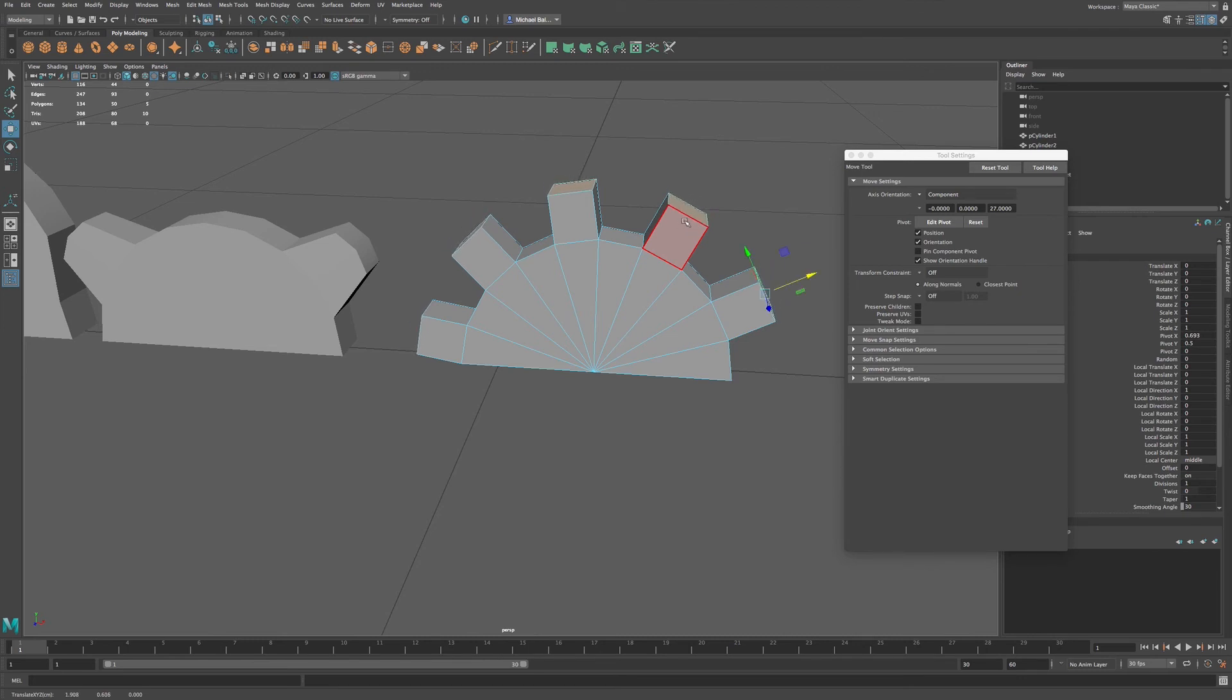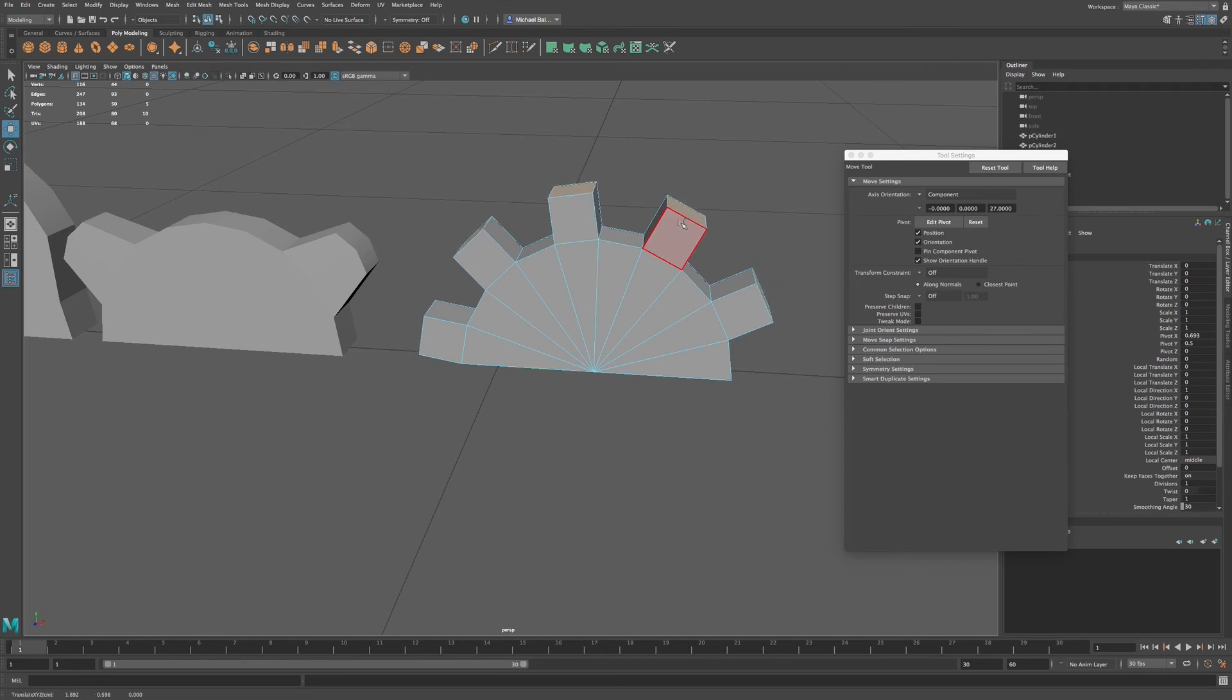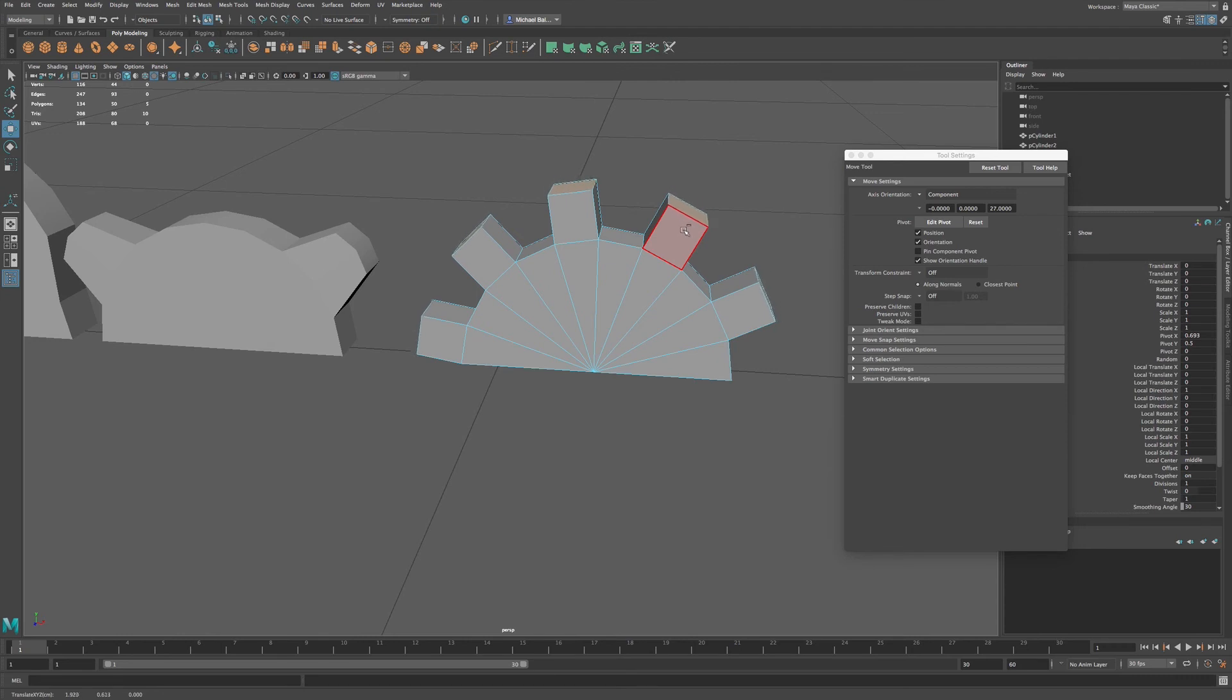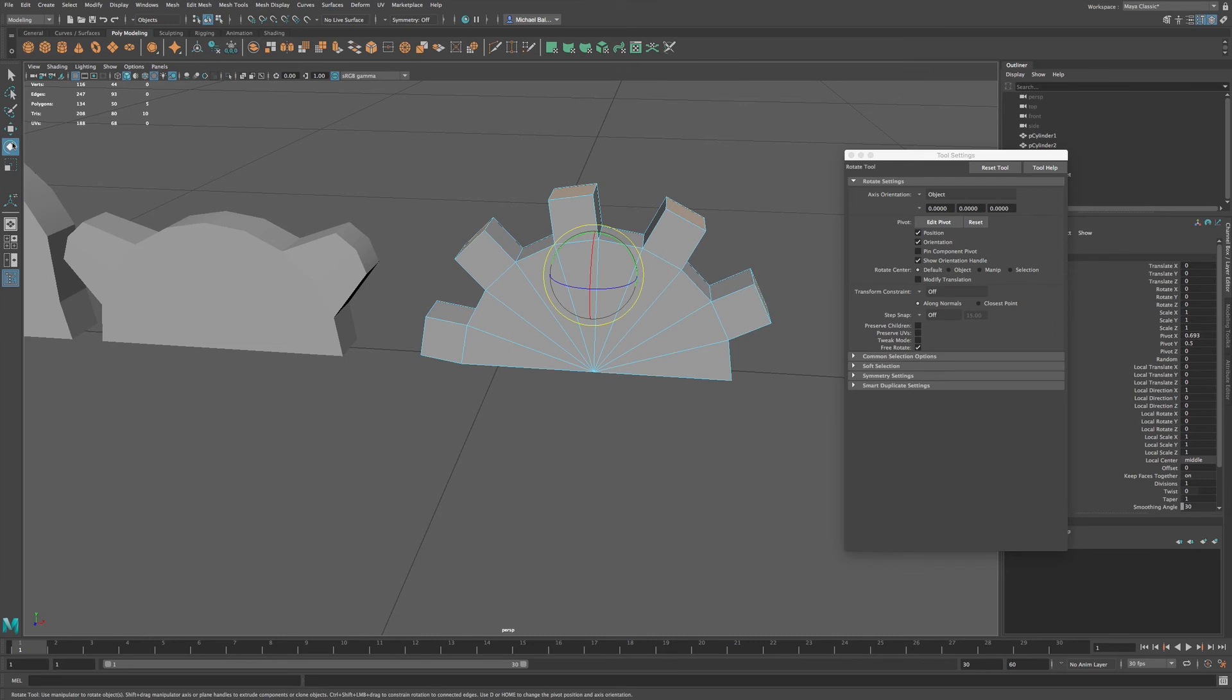I'm using a stylus, a Wacom tablet. So I'm using it and it's a little, maybe slightly awkward. But if you have a middle mouse button, you can use this function. Now let's go over to the rotate tool.